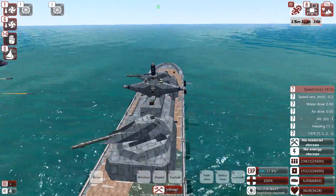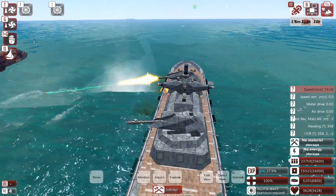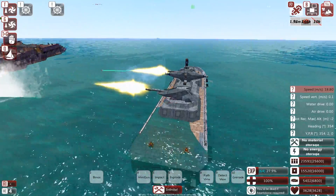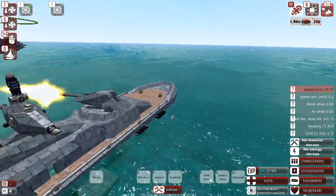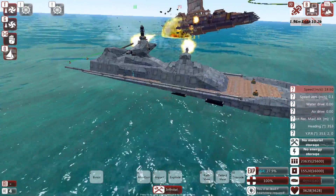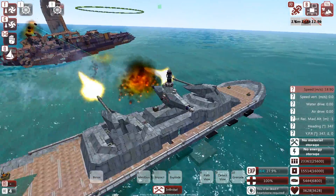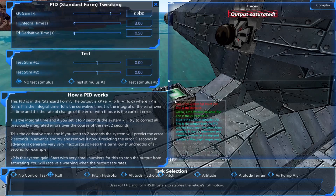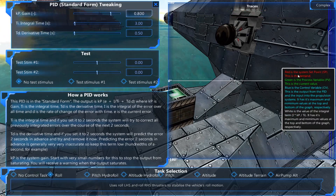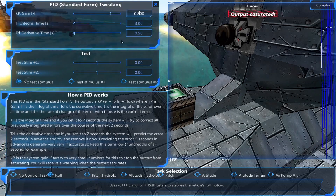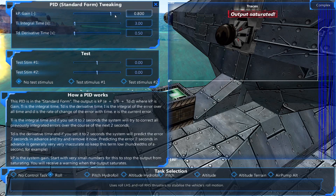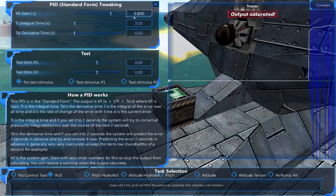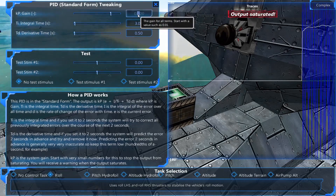A common problem you might be getting is this here. This is most likely caused because I have thrust coming from the side, but also it can be that the gain is just too high, and so it's actually saturating the output — it's trying to correct far too strongly.